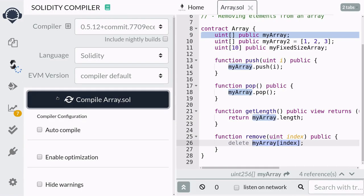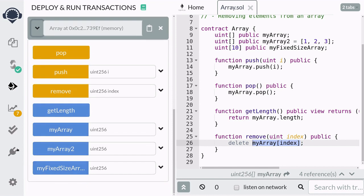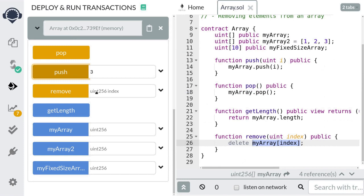Let's try calling the remove function — go ahead and recompile and redeploy the contract. I'm going to push three numbers again and try removing the second element by calling the remove function at index 1. Now deleting an element from an array does not change the length of the array. This is because when you call delete on an array at an index, it sets the value at that index to a default value. The default value for uint is 0, so calling remove sets the value of myArray at index 1 to 0. So deleting an element from an array does not change the length of the array.